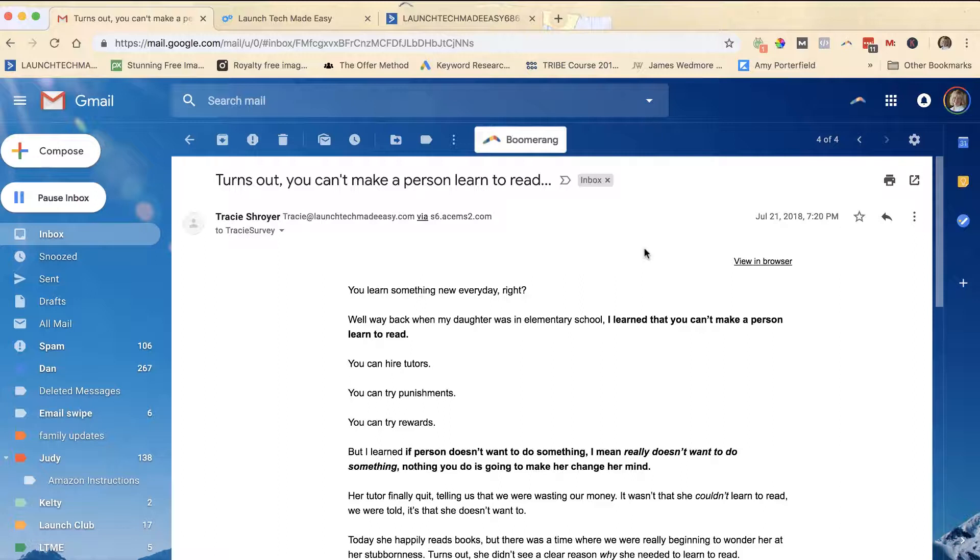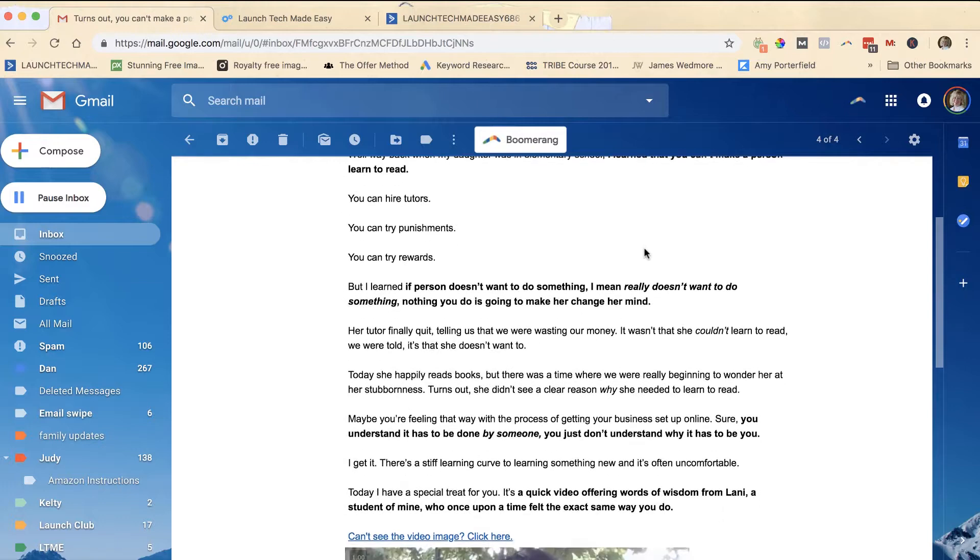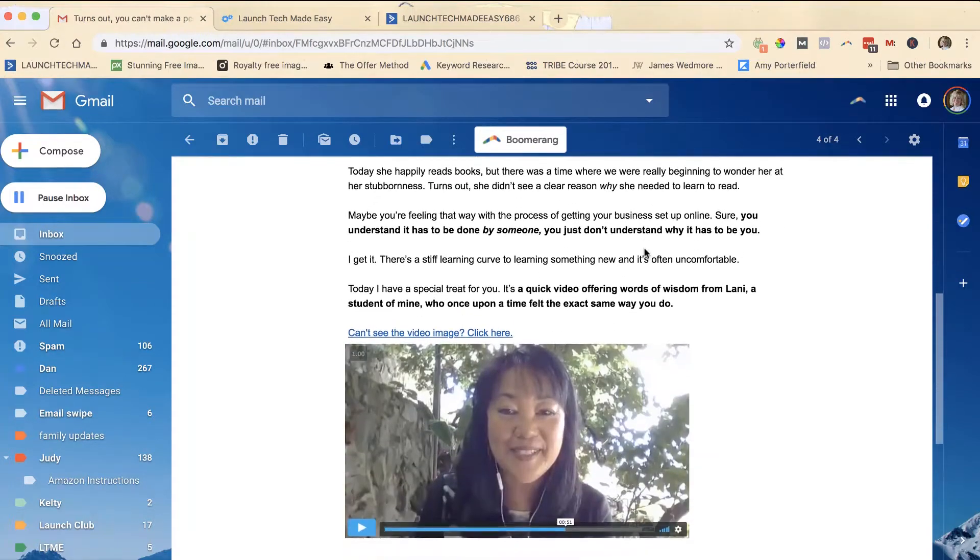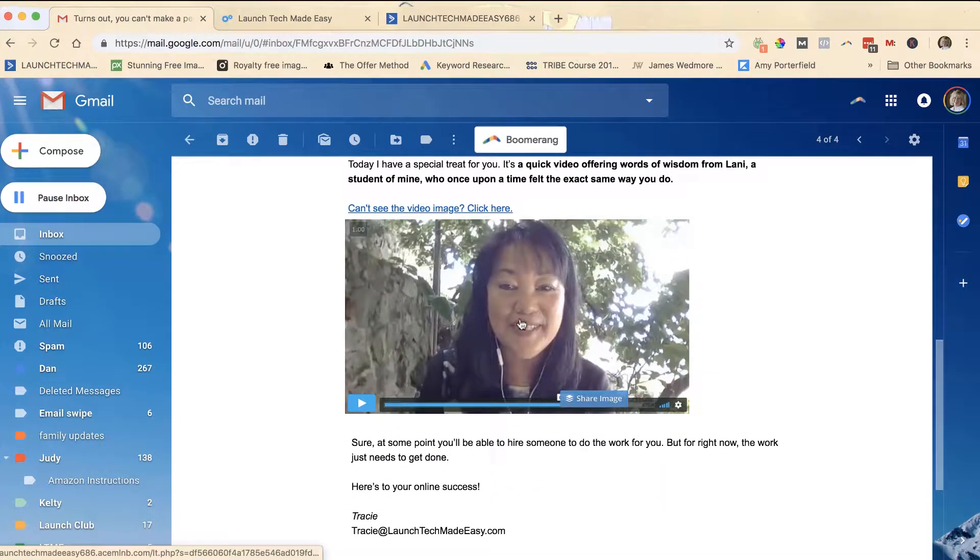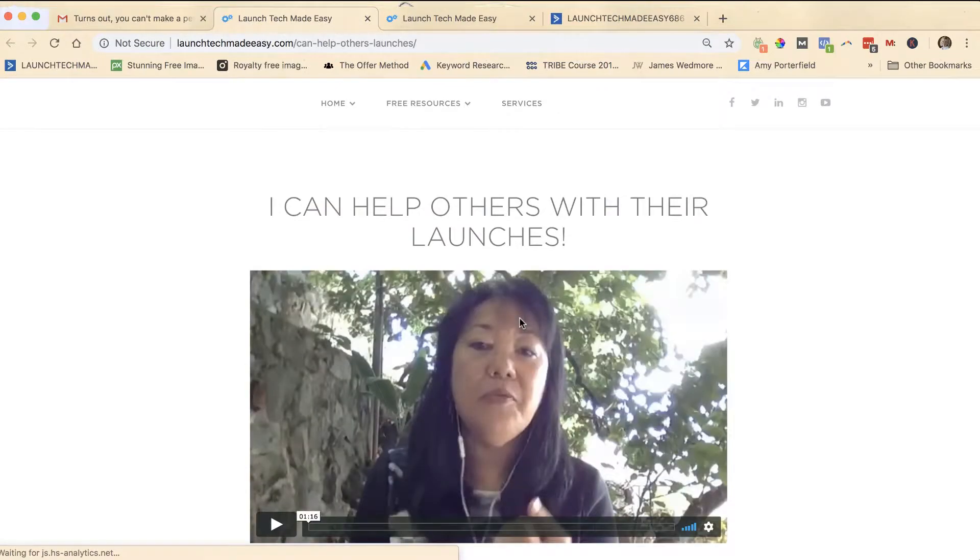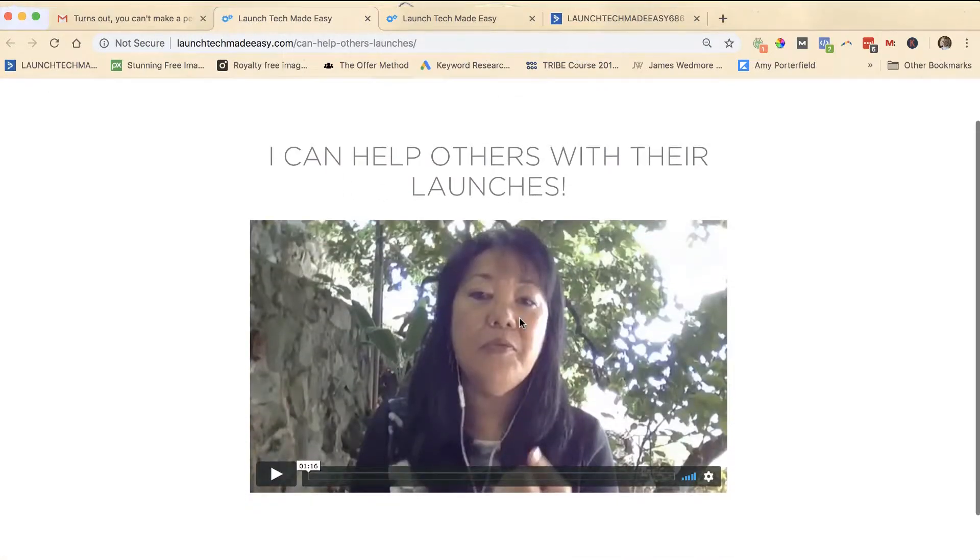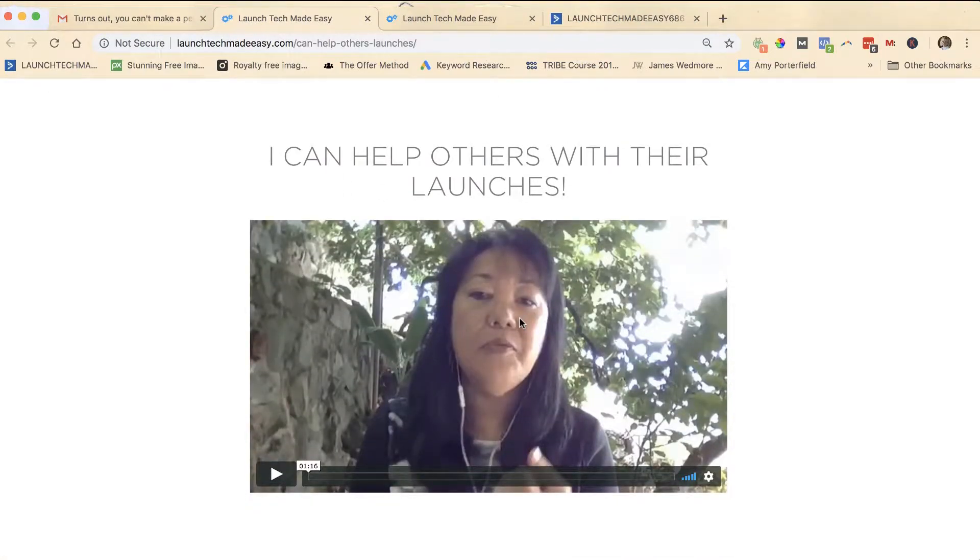But I think what people are talking about when they ask is when they get an email and they see the video in here, and then they click on the video and there's a video and they can play it.